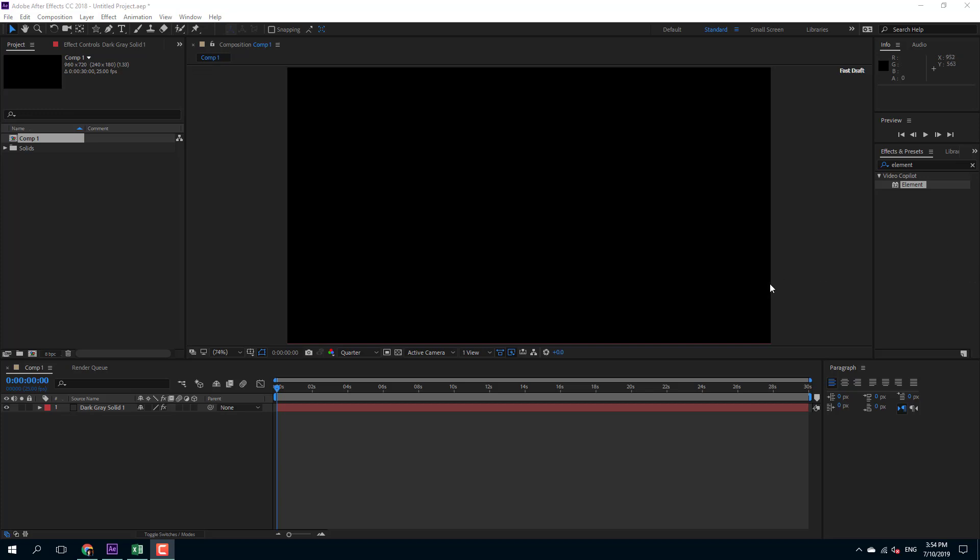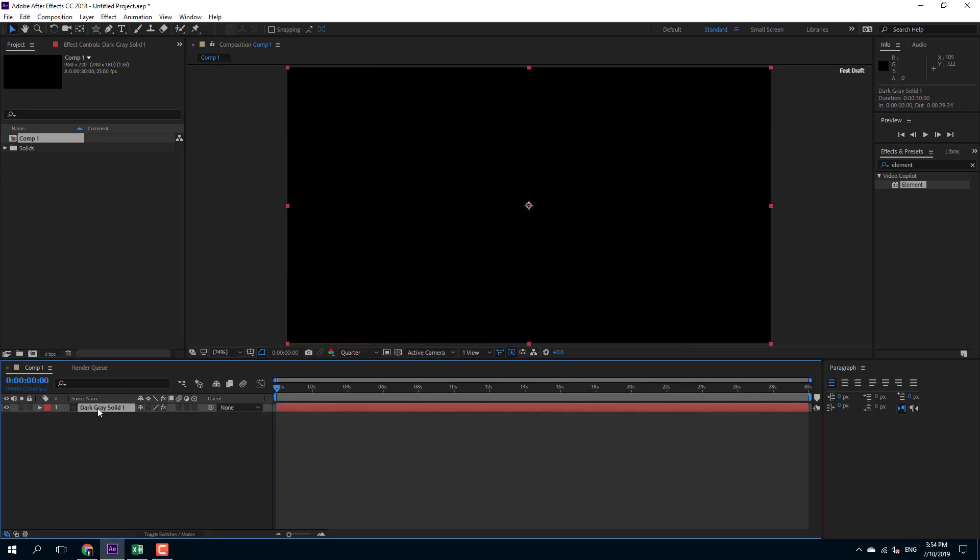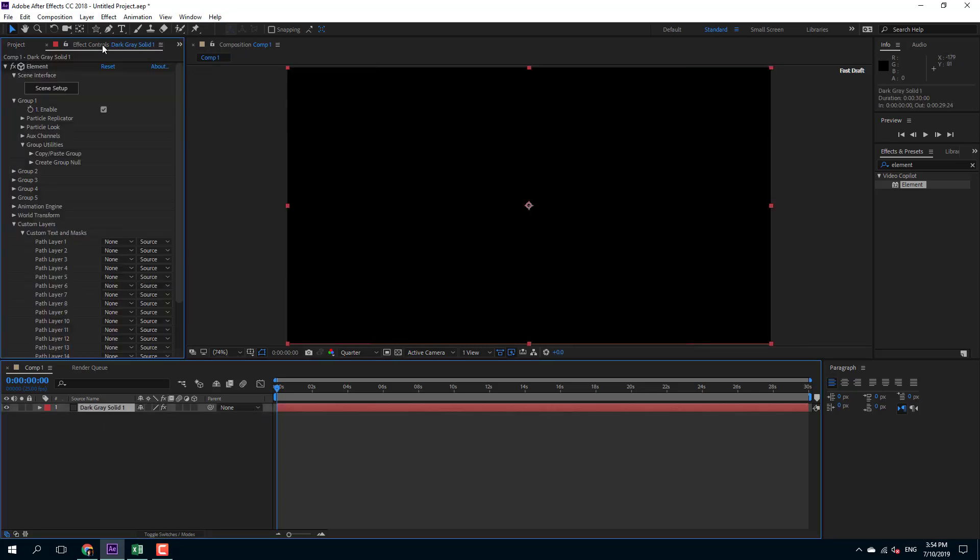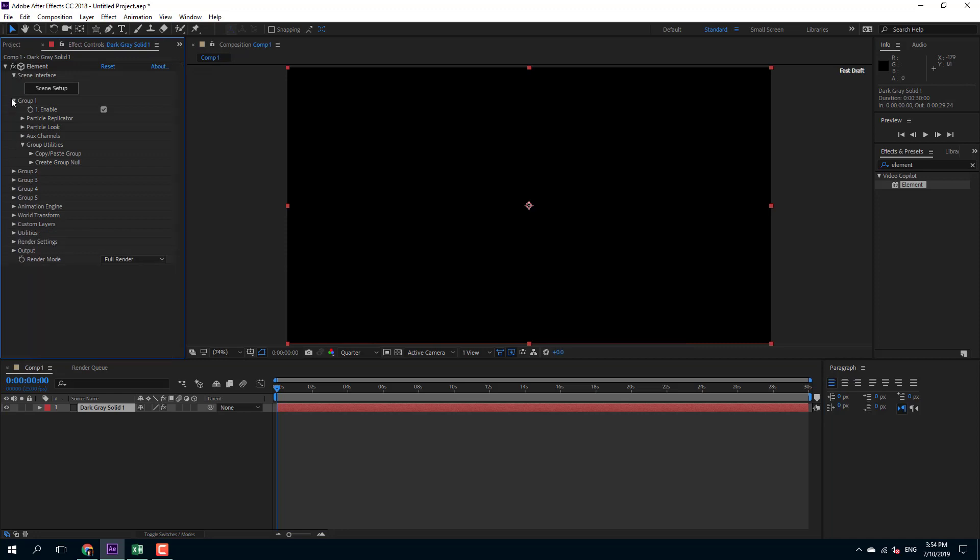Besides text, you can also extrude shapes in Element 3D and make 3D objects. In order to do that, I have my layer right here and I got Element applied to it as you can see right here.